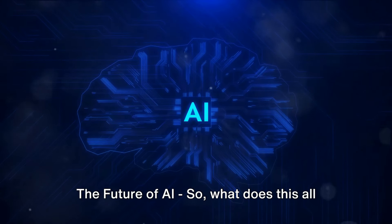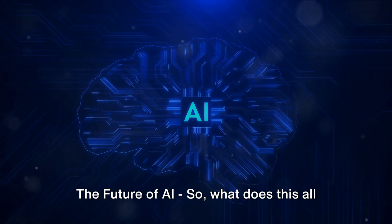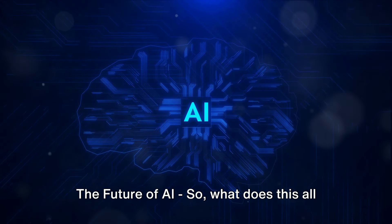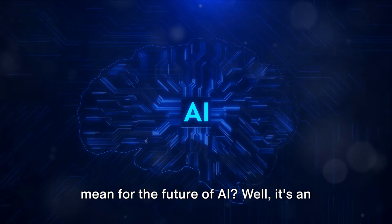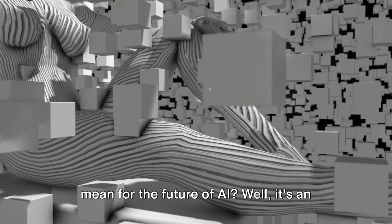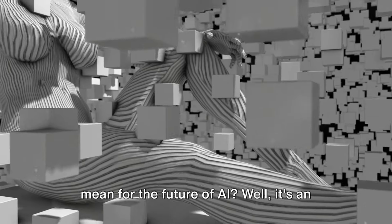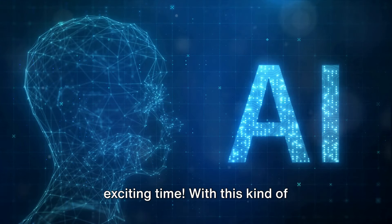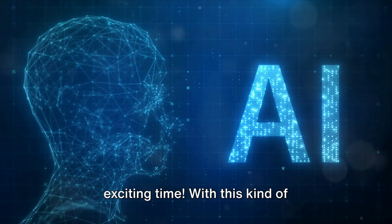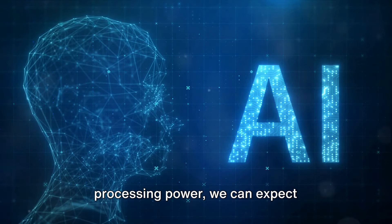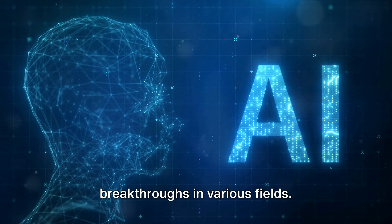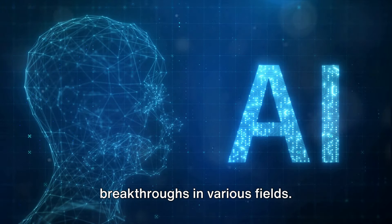The future of AI. So what does this all mean for the future of AI? Well, it's an exciting time. With this kind of processing power, we can expect breakthroughs in various fields.